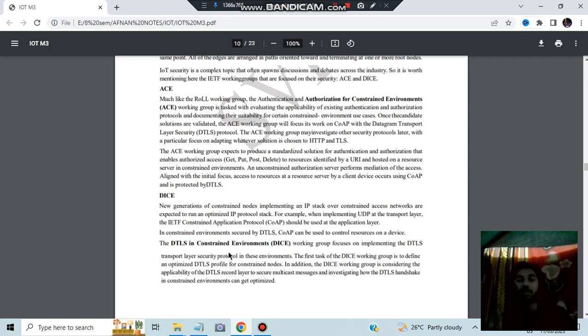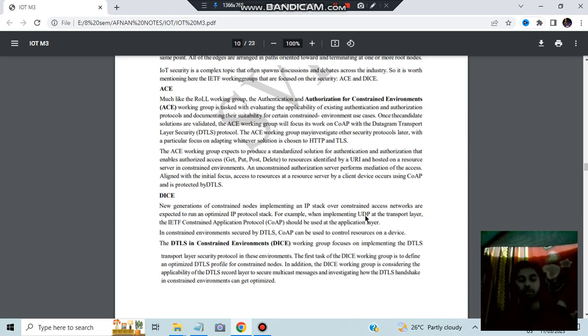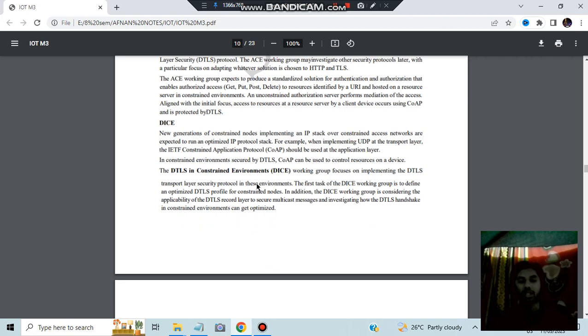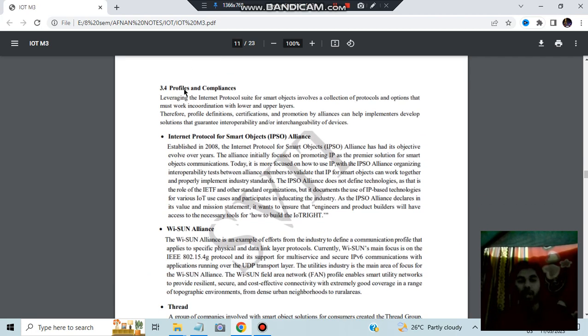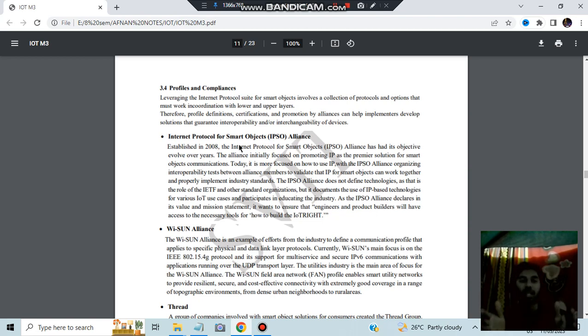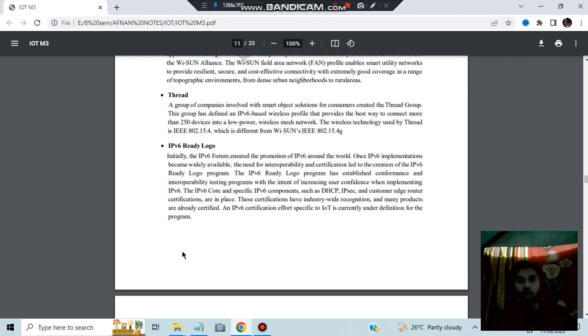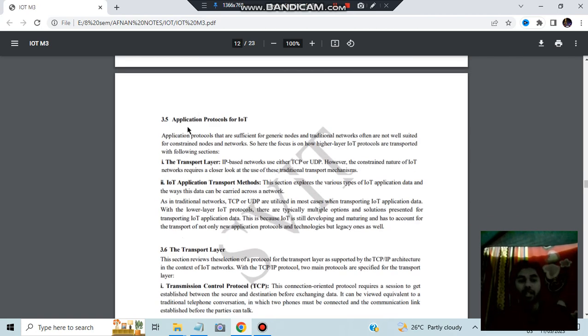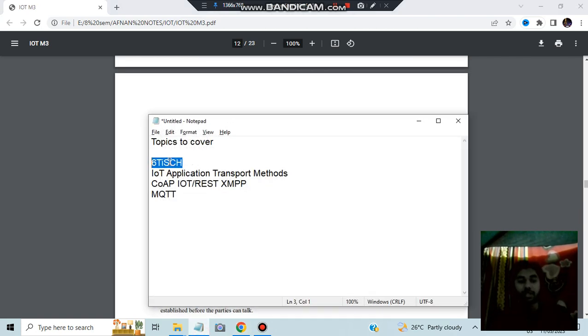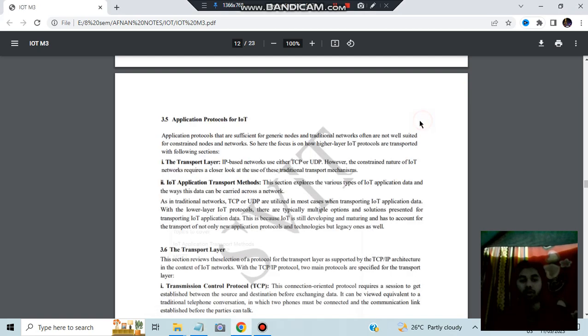All these things are used for transferring the data by using UDP, because UDP is user datagram protocol for transferring low value information. Non-confidential information will be using UDP, right? So that's what the following protocols are also used here. Profile and compliances internet protocol, like some working organizations are there that make the things more better. Those are the internet protocol, WISN and Thread and IPv6 Ready Logo. The application protocols for IoT, this is also very important. See, IoT application transport methods. There are four methods which we'll be discussing.